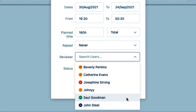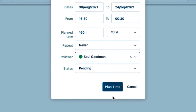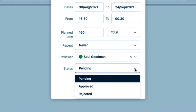The reviewers in this list are only those who have the approved plans permission for my team. I'll select Sol Goodman, who's my manager, but the reviewer could be somebody else like your human resources manager or even another team lead. The status is pending until Sol either approves or, hopefully not, rejects my vacation plan.